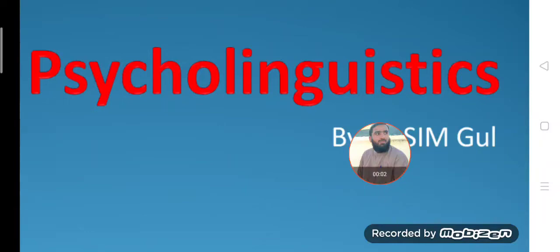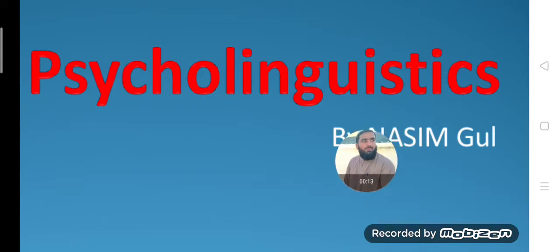In the name of Allah the Rahman the Raheem. Dear students and viewers, Assalamu alaikum. Welcome you all in today's lecture. The topic for today's lecture discussion is Psycholinguistics.